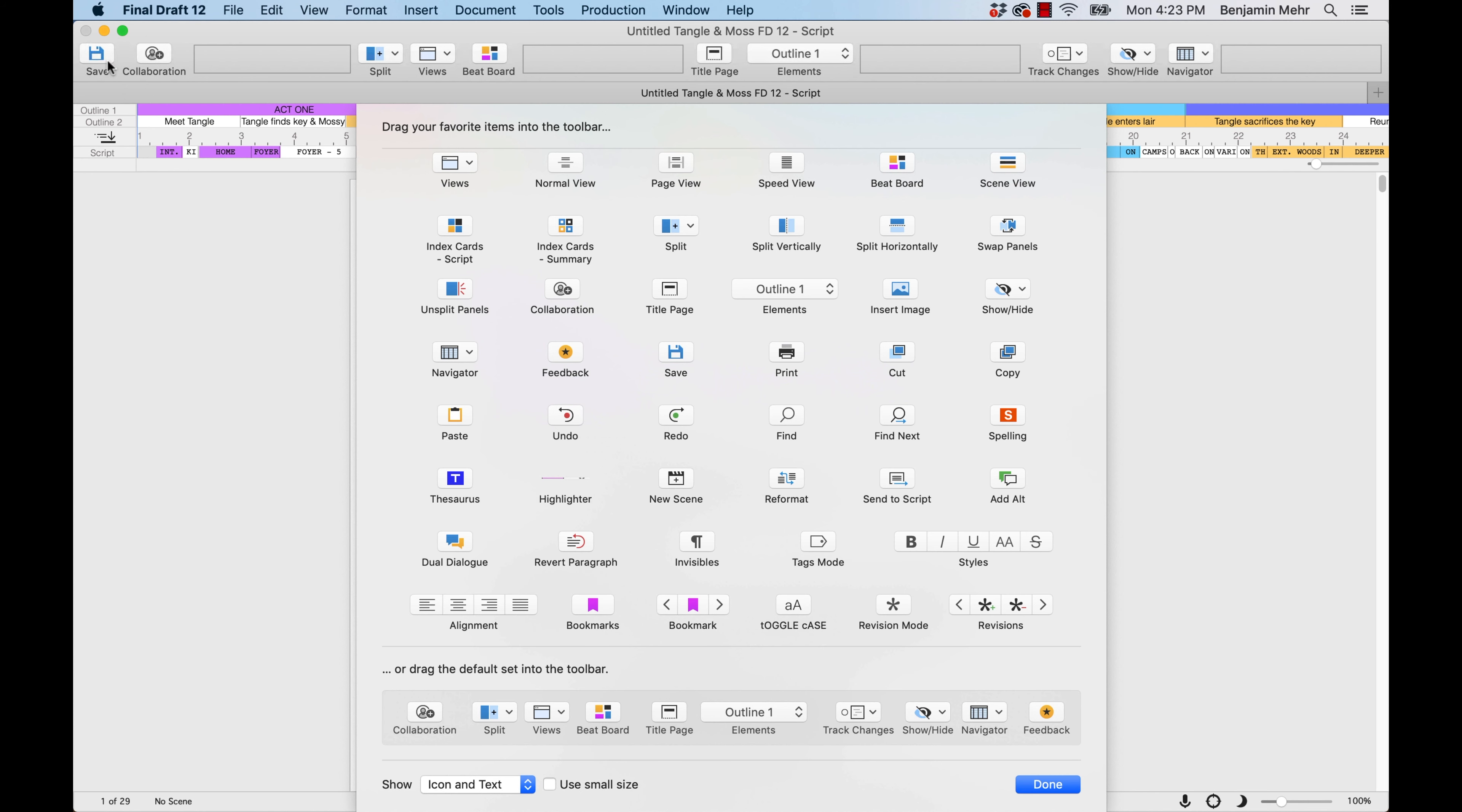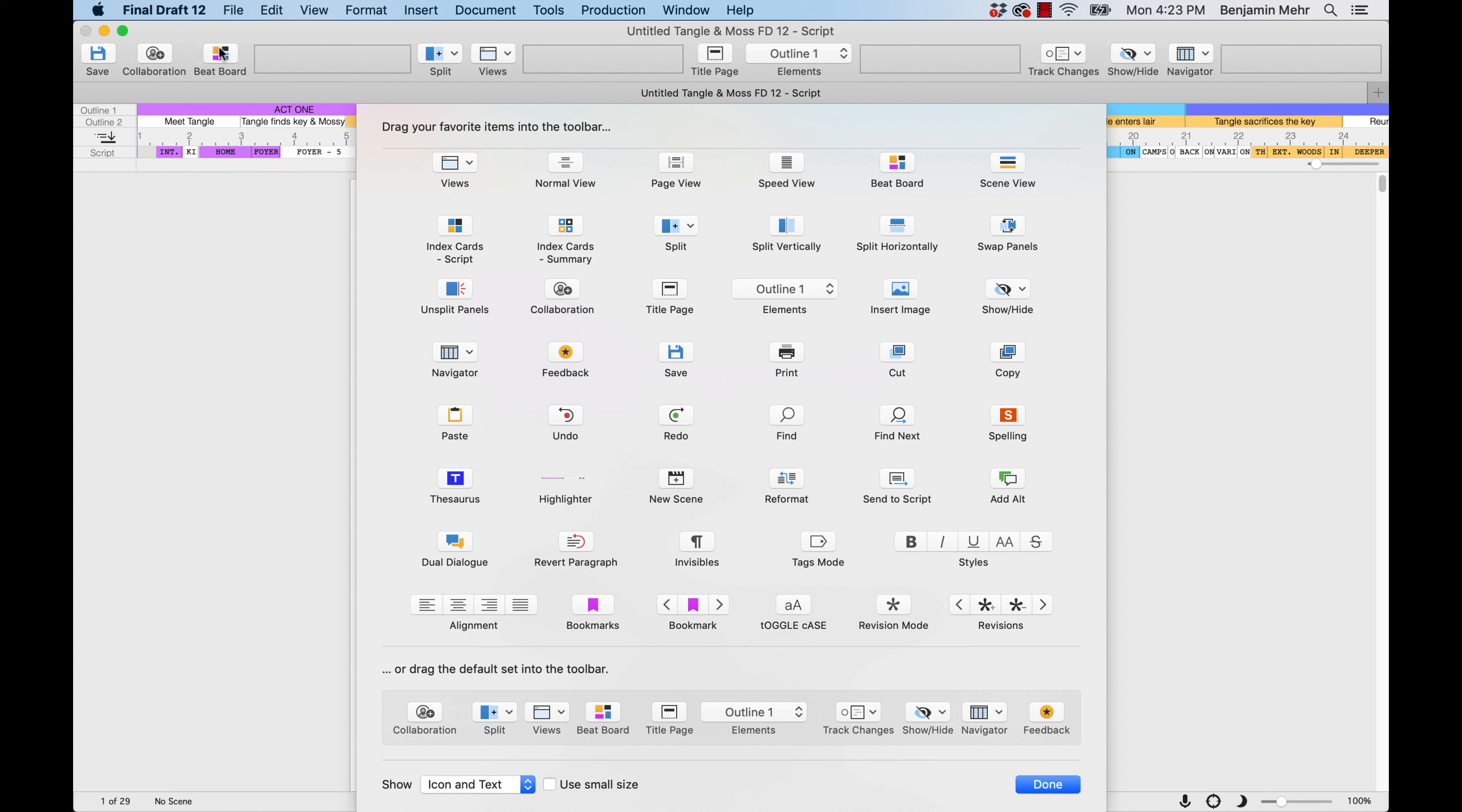You can change the order of icons by dragging them to different locations across the toolbar. To restore the toolbar to its default, drag the default set into the toolbar.